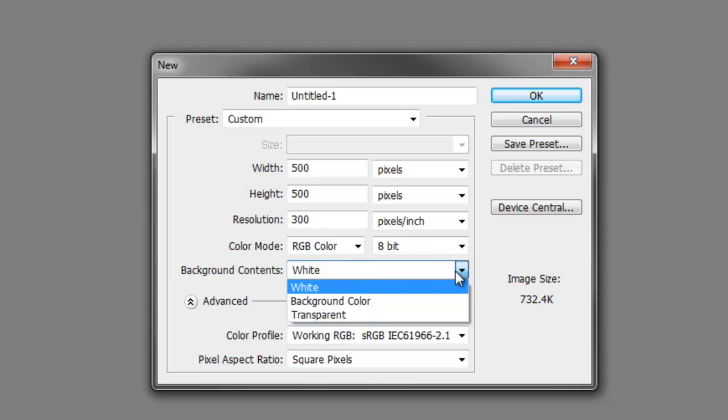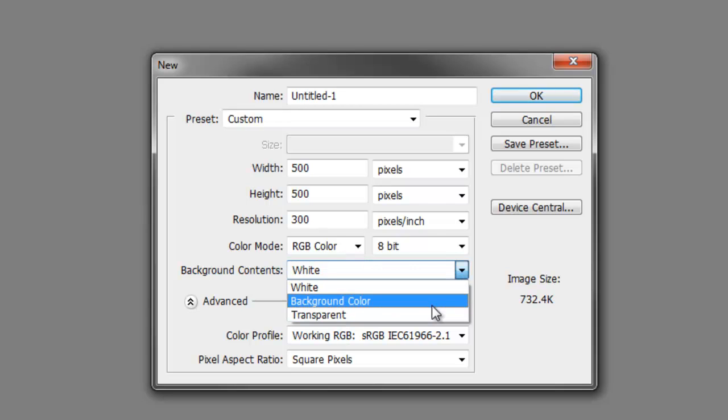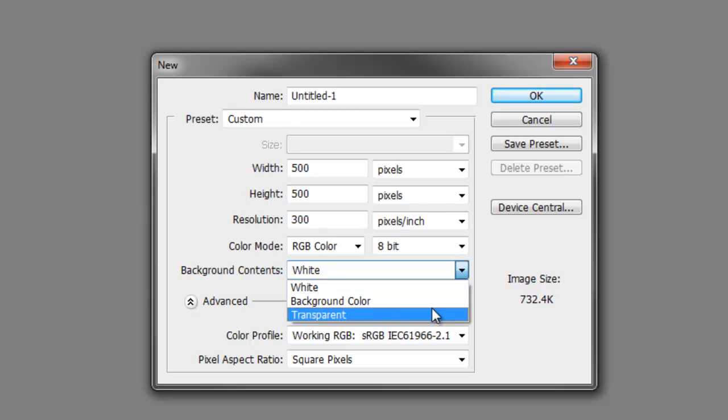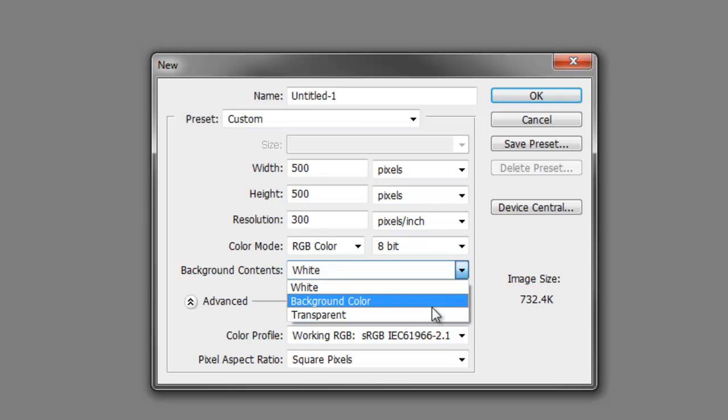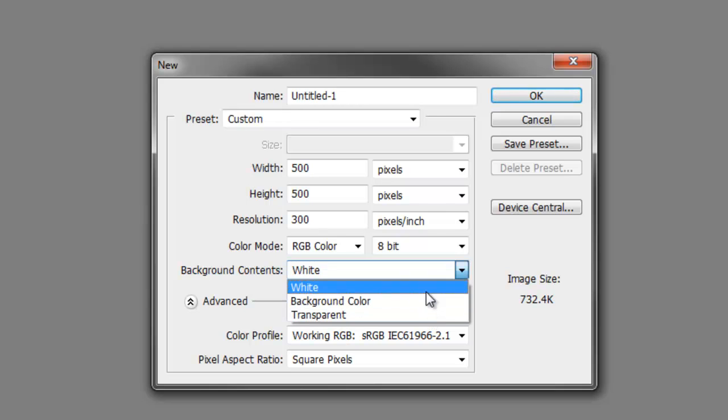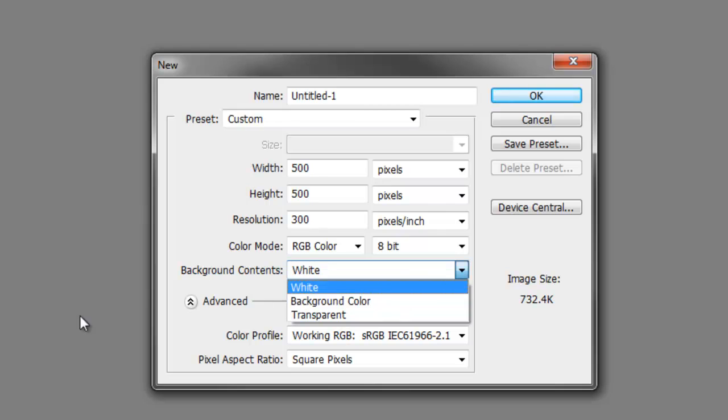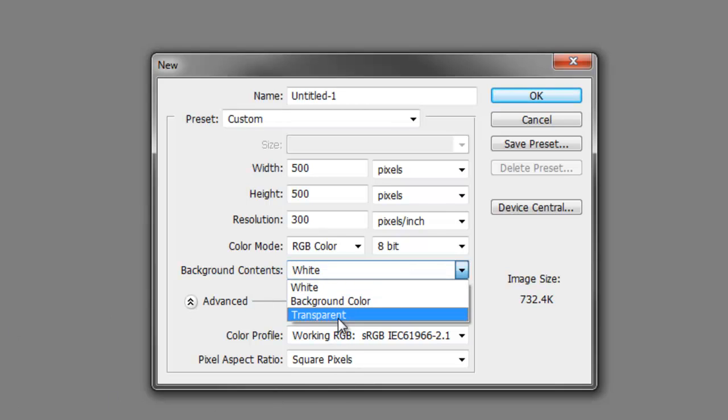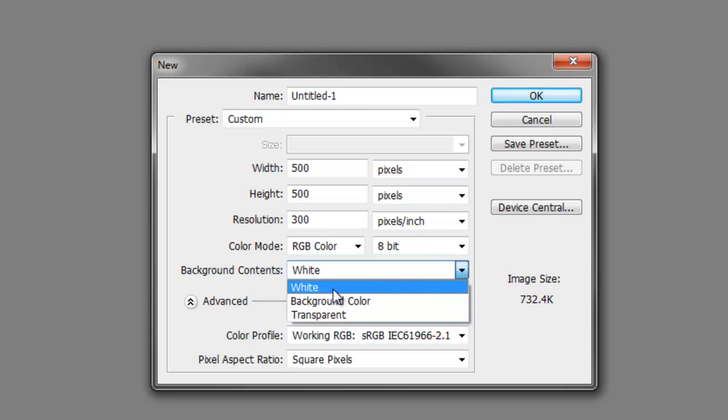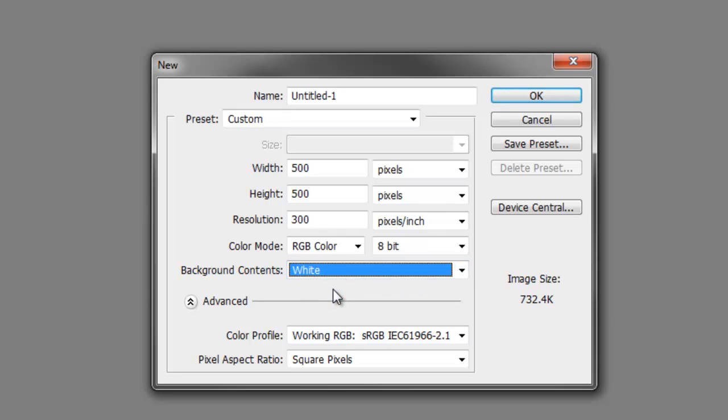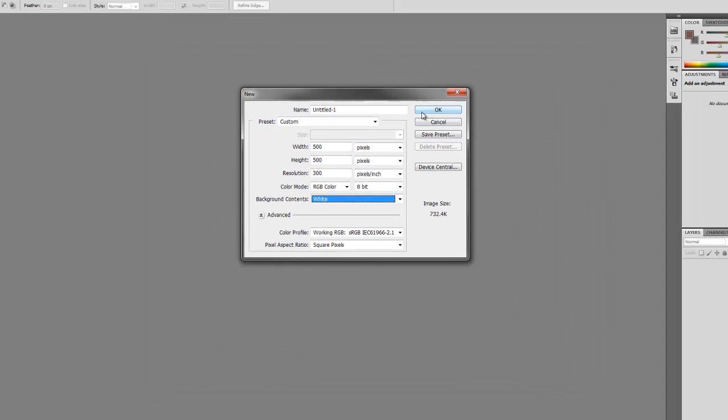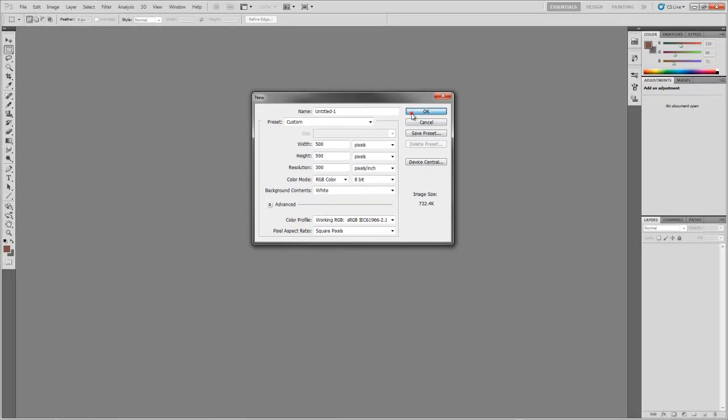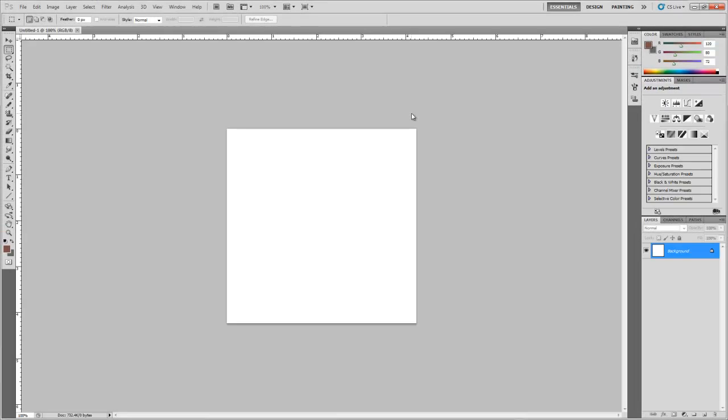Here you have three different options: white, background colour and transparent. These are pretty much self explanatory. White is just white. Background colour is the colour you have set as your background over here. And transparent is obviously transparent. I think I will go for a white background.